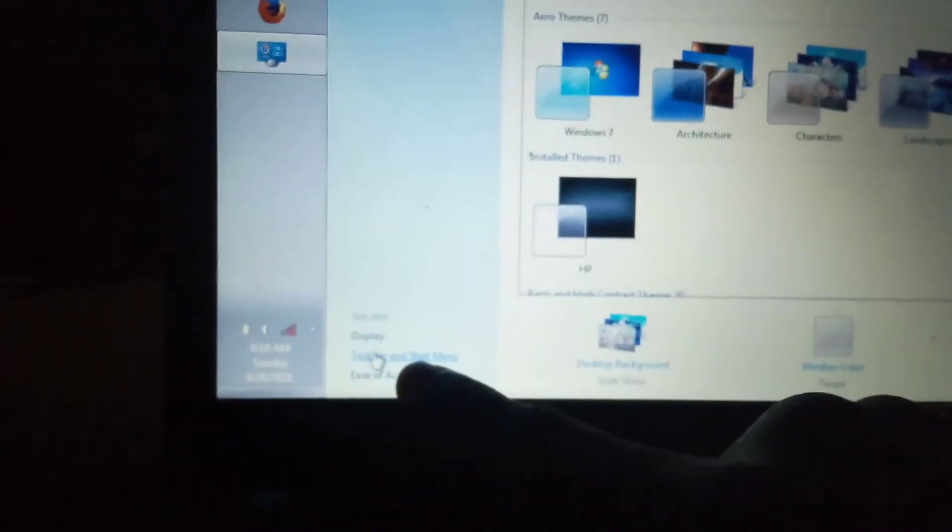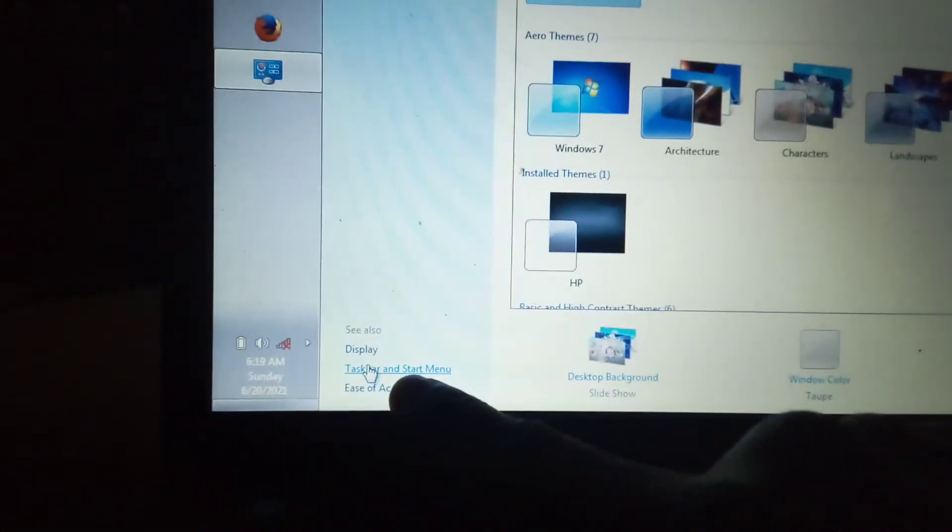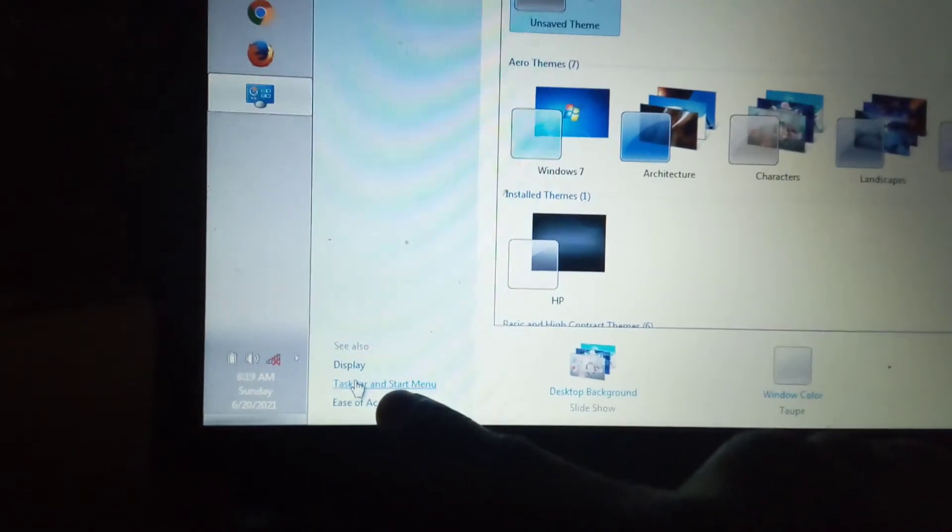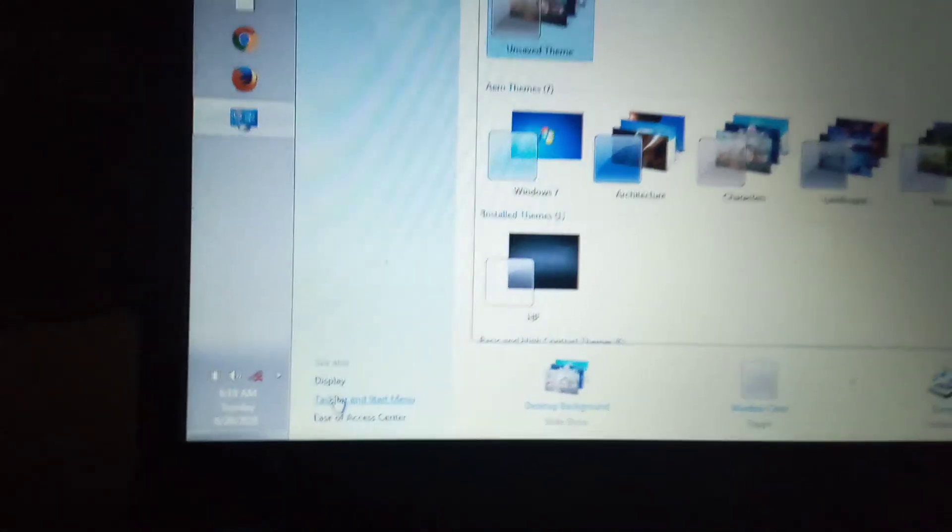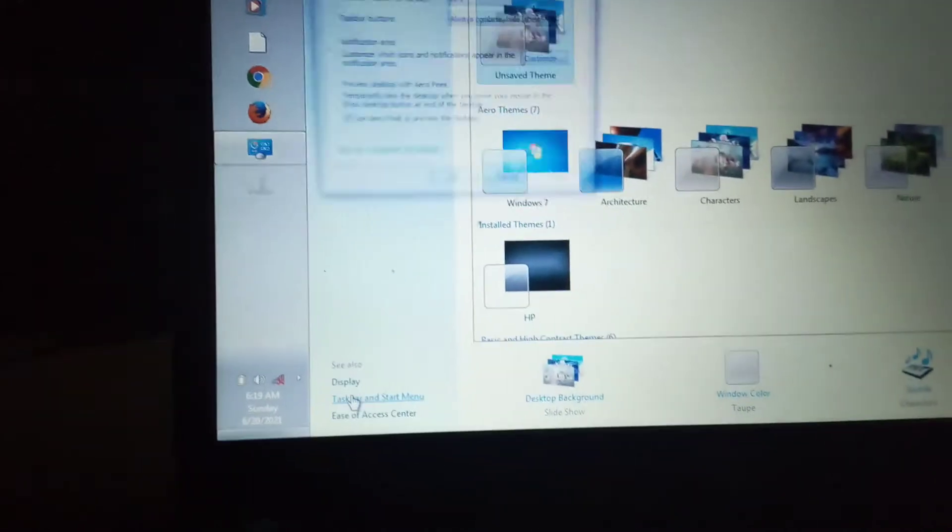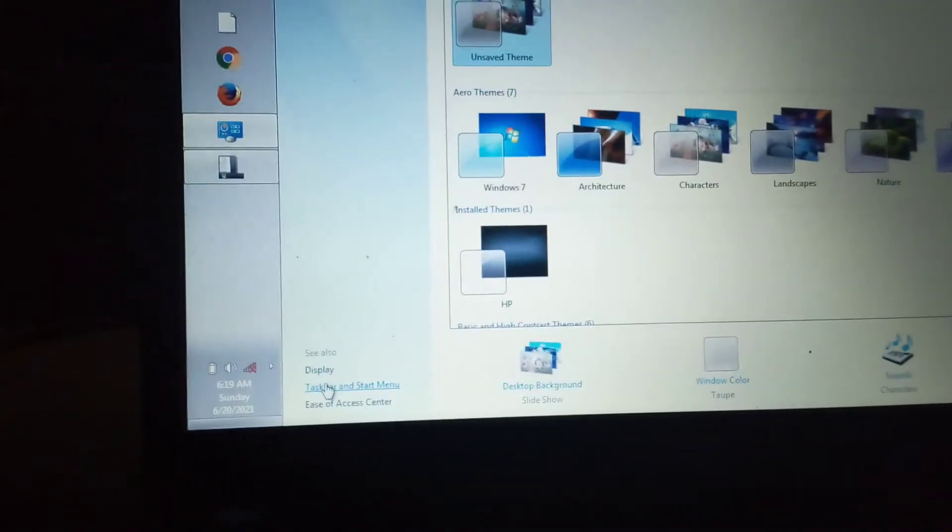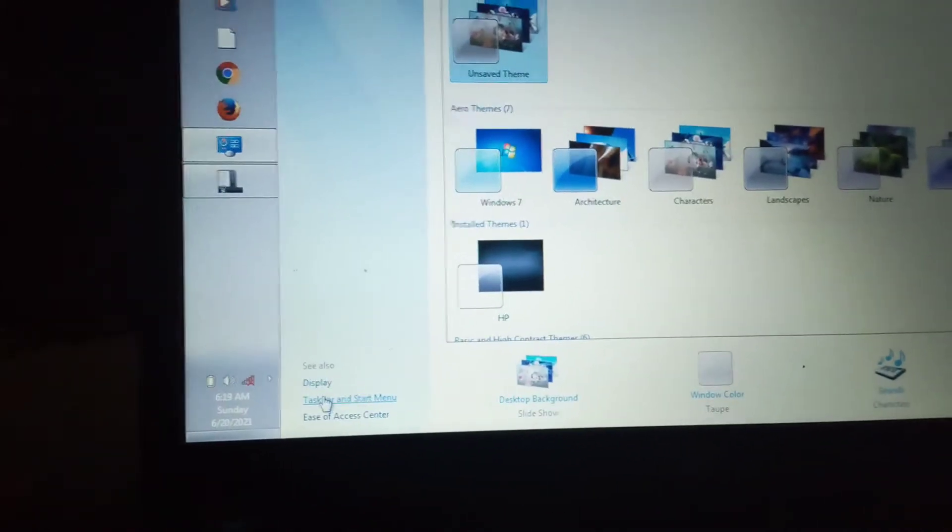Now look at this thing here, it's under here. Look at it: Taskbar and Start Menu. So you click it.